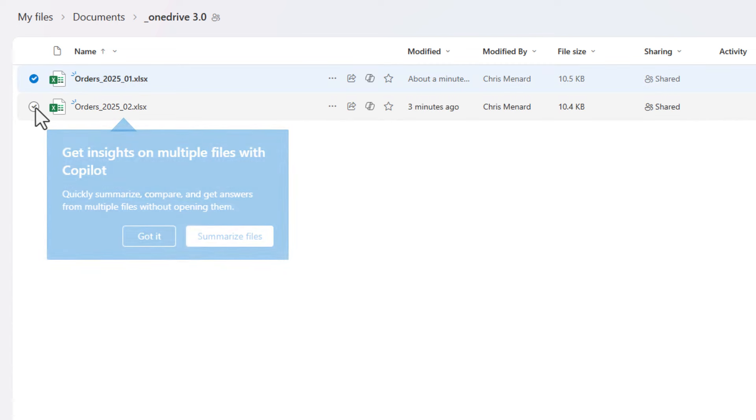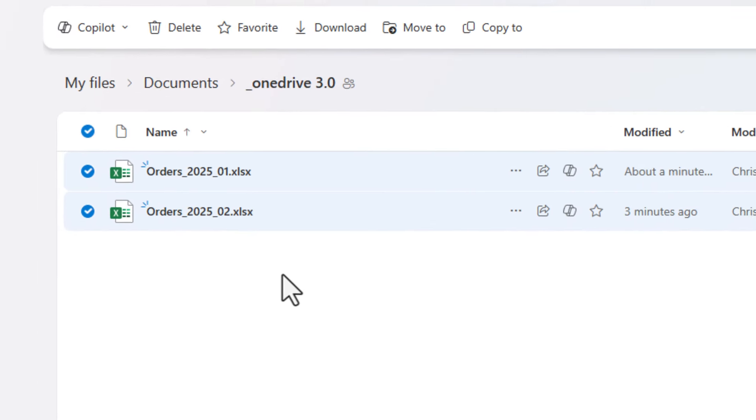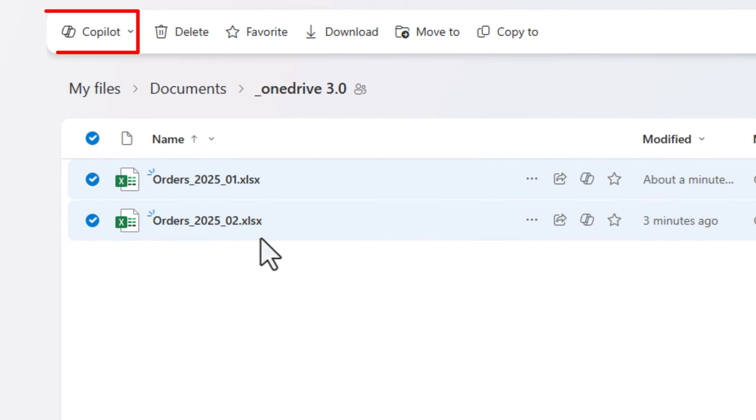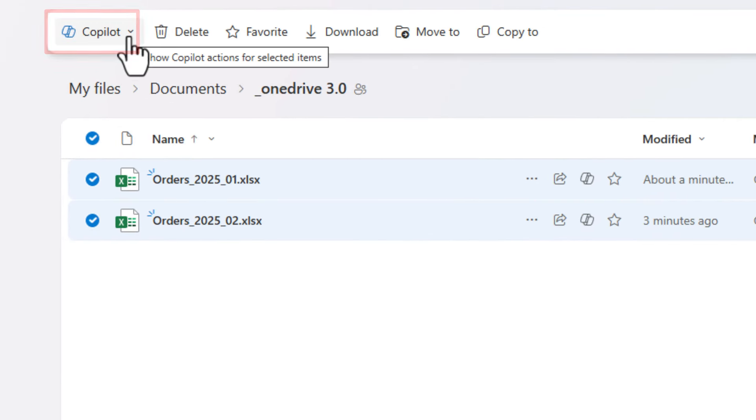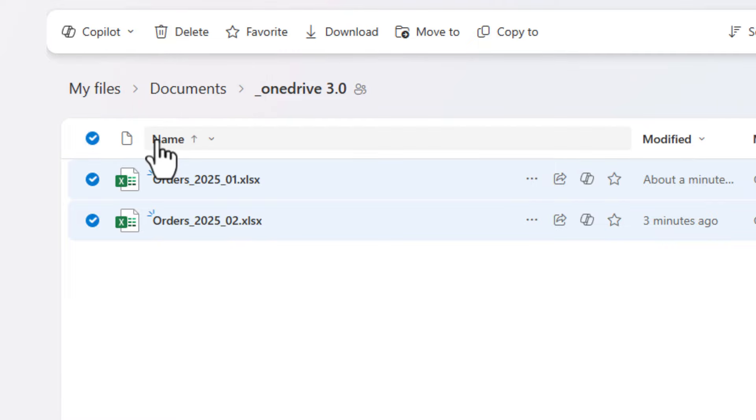I'm going to select both. Notice that up in the top next to delete is Copilot. That was not there last week. And today is Saturday, August 17th, 2024, just so you have a reference when this is. Hit the drop down. Those are the same three options I saw last week when I started asking questions about a PDF file without opening it. I got the two Excel files and I want to ask a question.